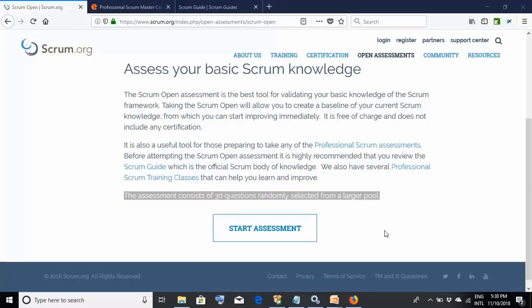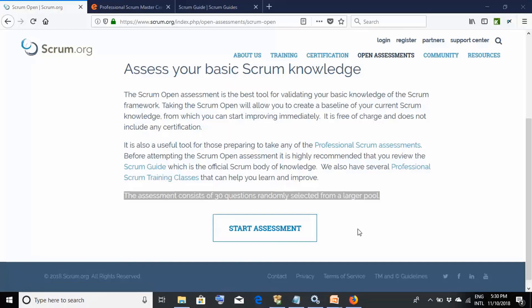Next, thoroughly read the Scrum Guide. Take a print or keep it on a handheld device and read it while traveling. Every day, take this assessment to track your progress. Continue this practice until you consistently score 30 out of 30. Only schedule your actual exam once you have scored 30 out of 30 for five consecutive attempts.